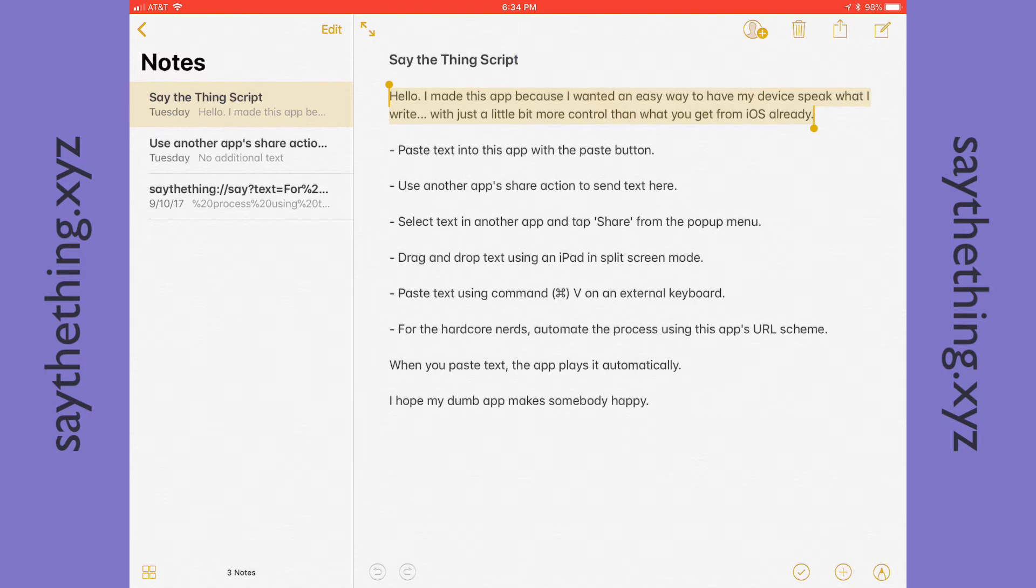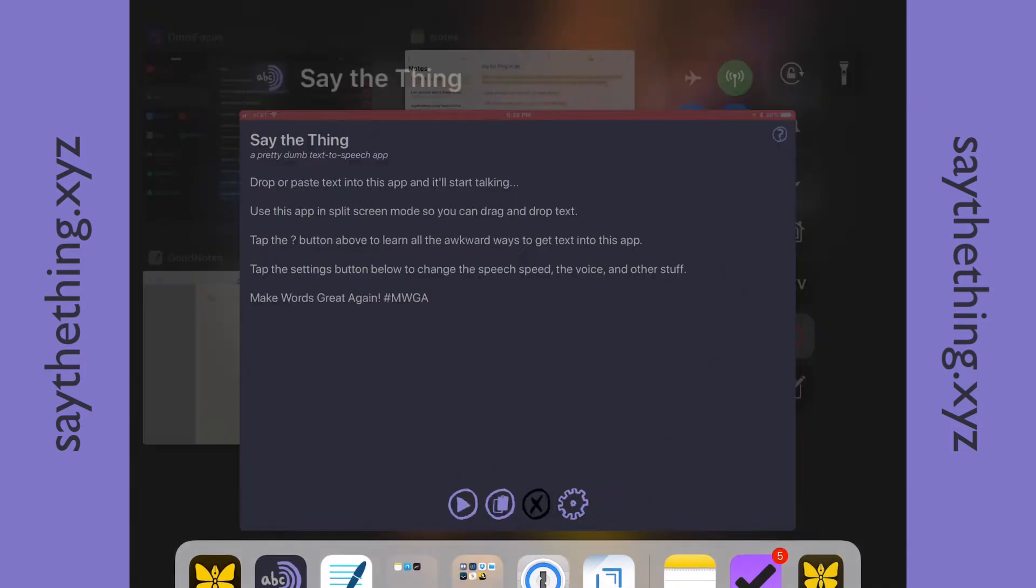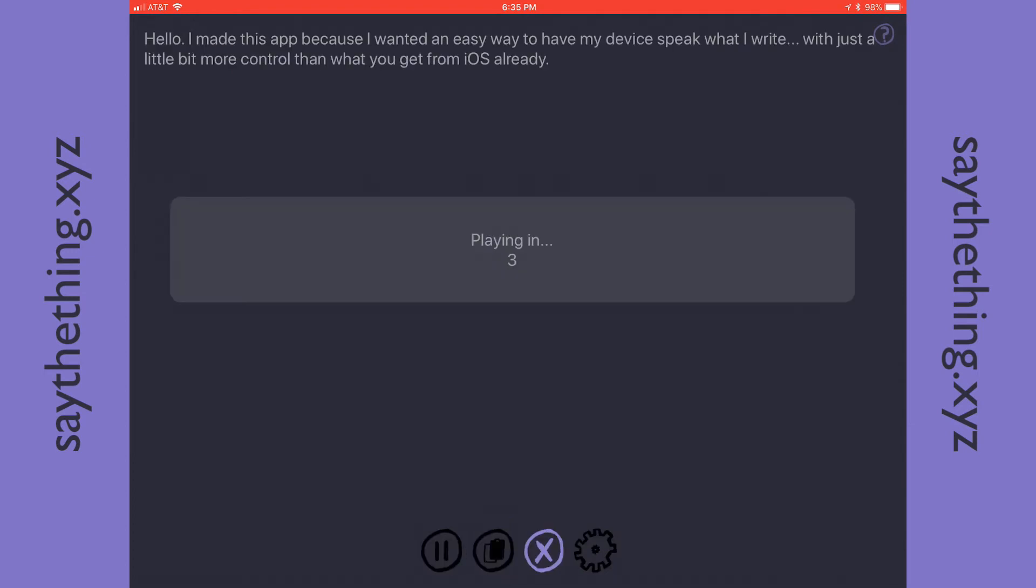Now it's copied to the clipboard, so if you were to go to Say the Thing and tap the paste button, in a few seconds, it would start playing that text.